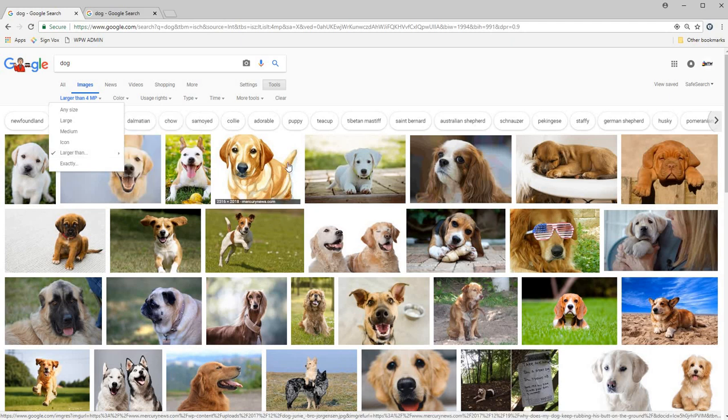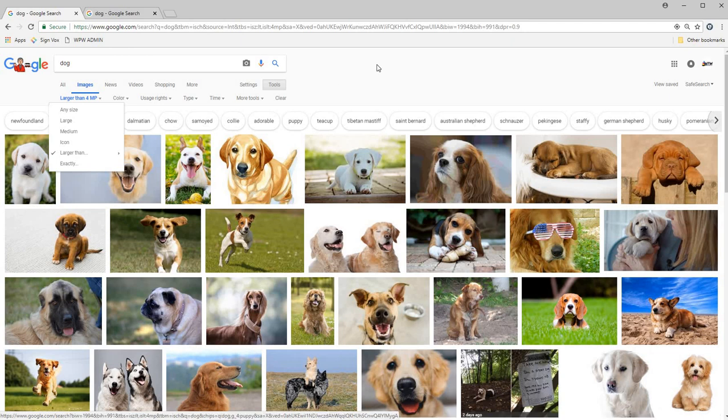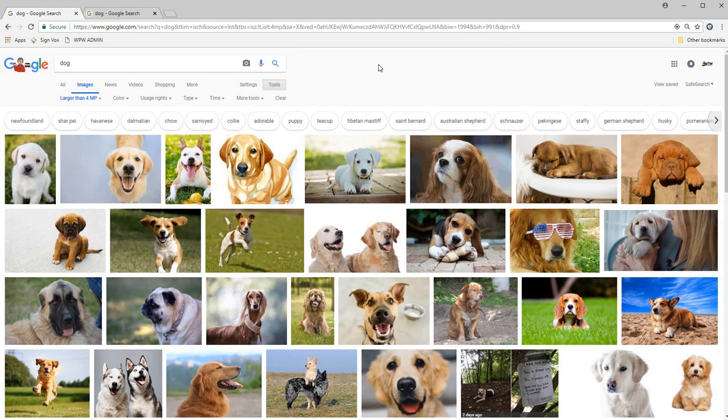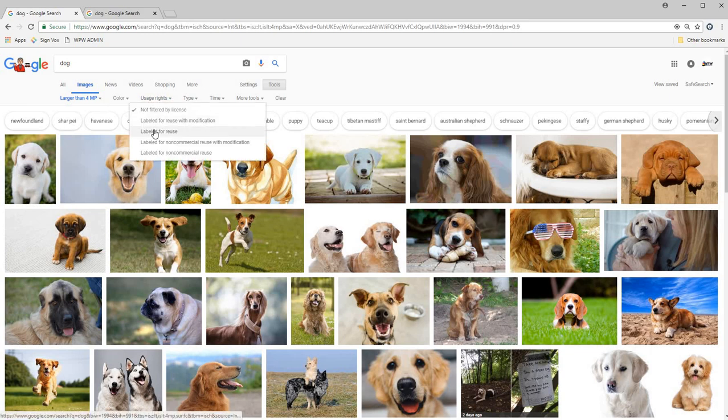I always choose that one because it's the highest resolution and it most likely would get us the better images. Something you need to be careful for is some of these images might be copyrighted, so to avoid that you can go to usage rights and go to labeled for reuse.